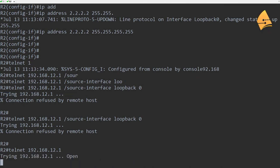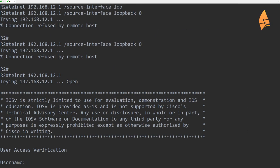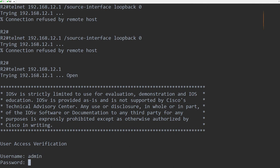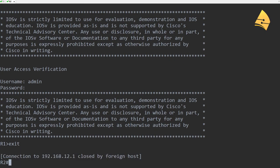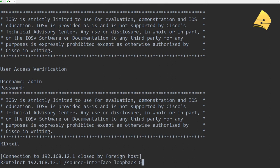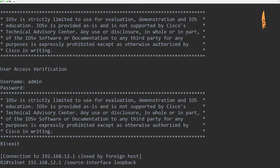If I remove it, then I'm able to telnet. Now this can be useful sometimes to test an access list, for example.